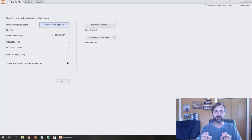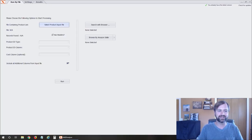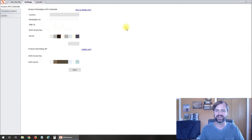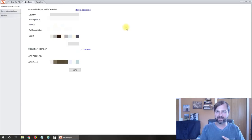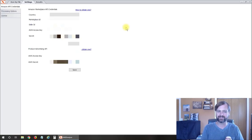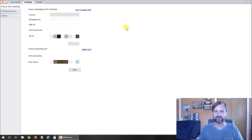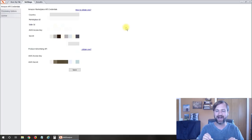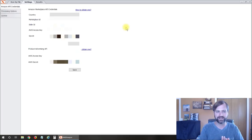The first thing you're going to want to do when you open it is go to the Settings tab, and on here you're going to have to connect it to your Amazon account. The way you do that is get a seller ID, AWS access key, and a secret key, and then also your product advertising API credentials and AWS secrets. If you're just getting started you probably don't know how to do that — down below I'm going to put a link that's going to show you exactly how to get that information for the program.